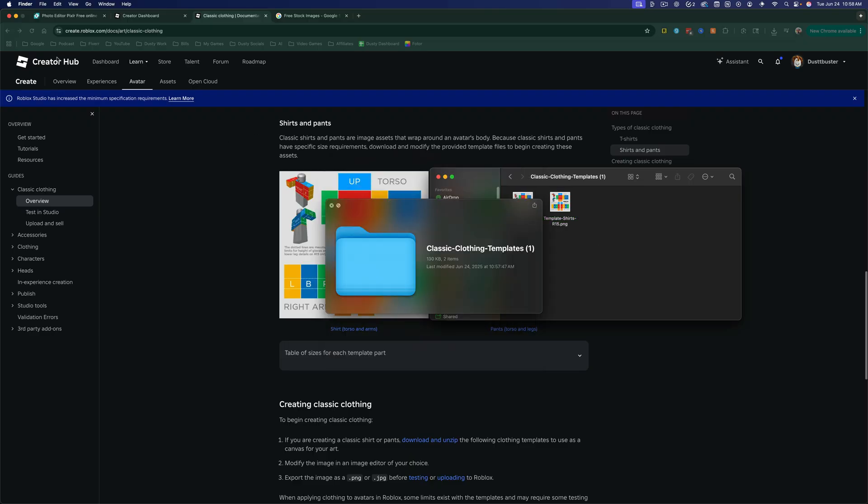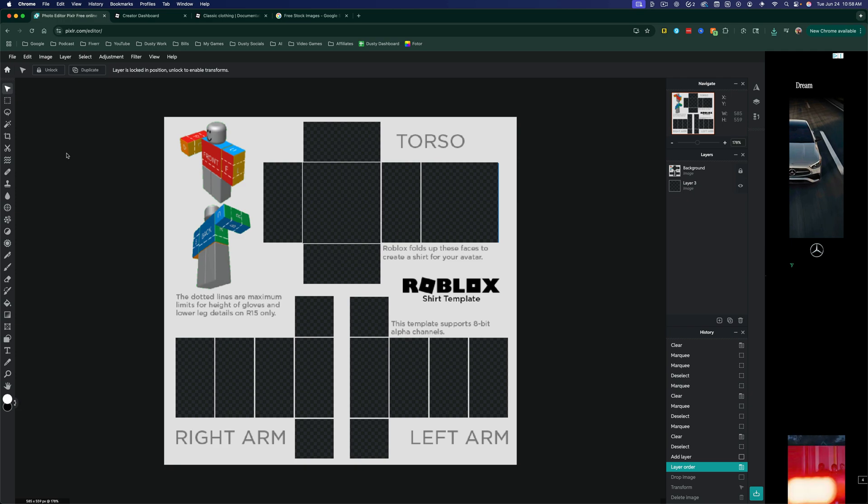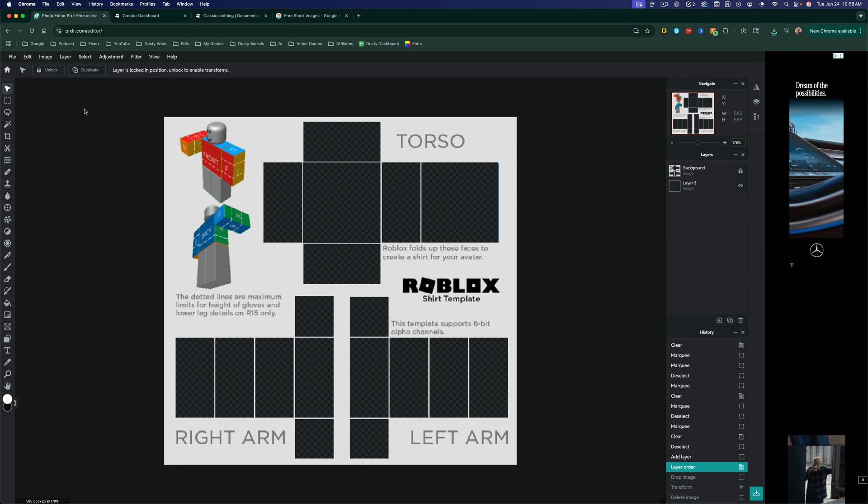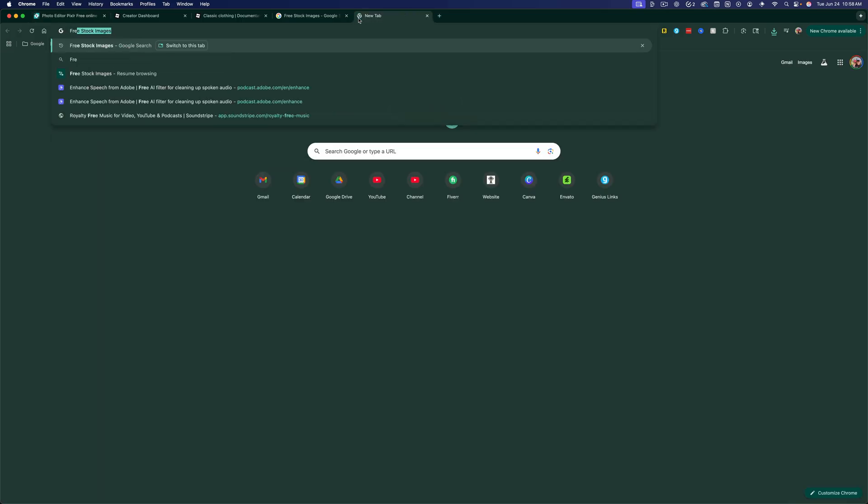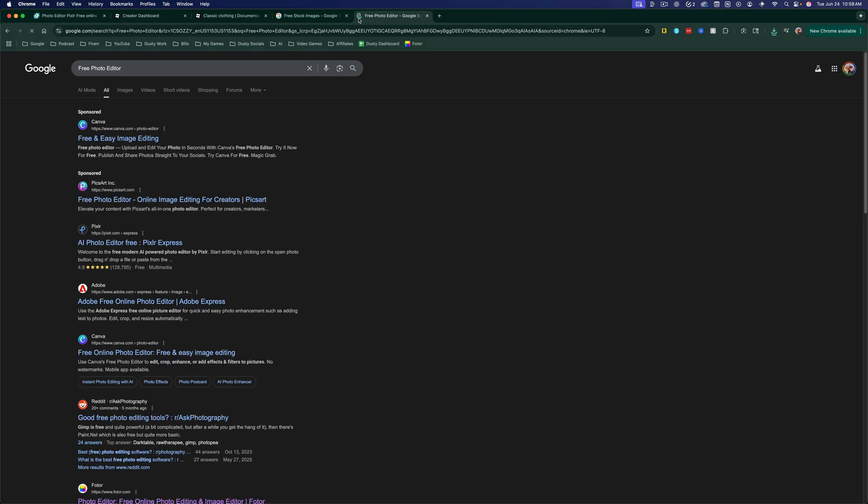So next thing you want to do is you want to open up a free photo editor. I prefer this one. It's called Pixlr, P-I-X-L-R dot com. If you go to Google, you can type in free photo editor, and then you can see there's a couple of options. You can use Canva, you can use Pixlr.